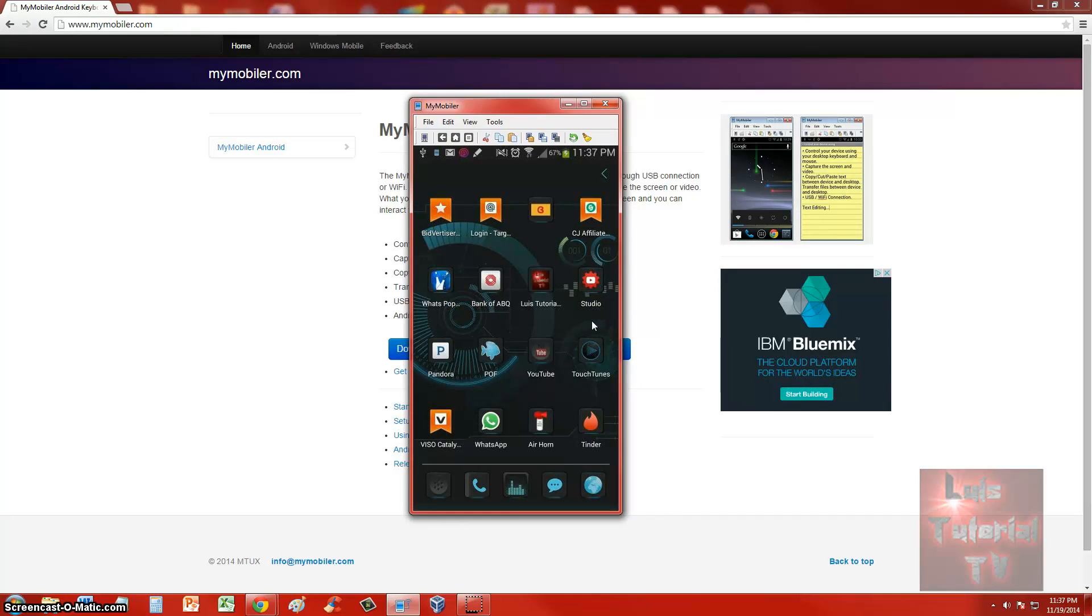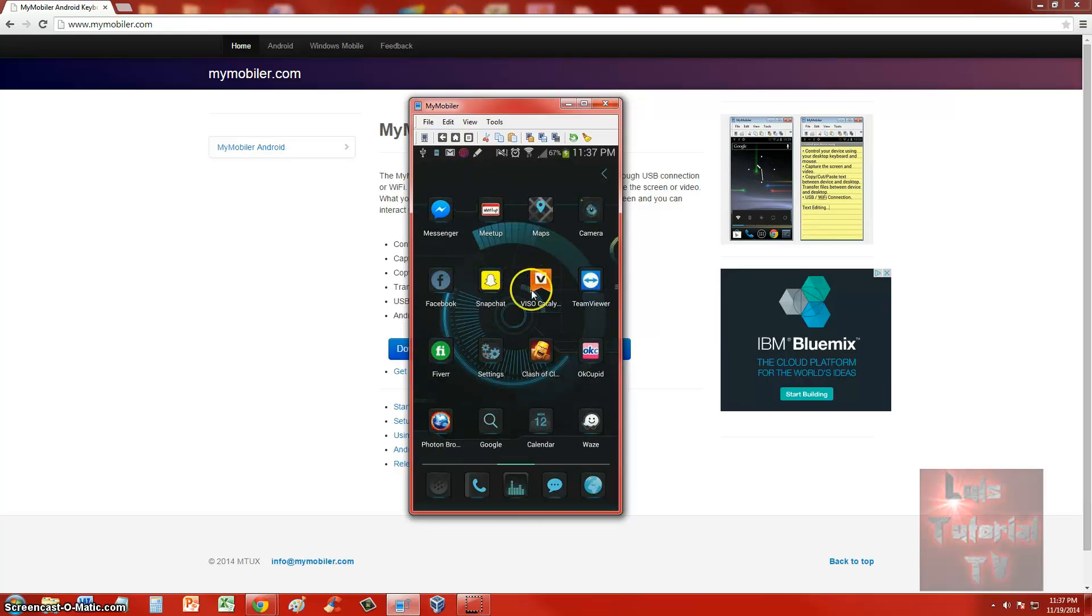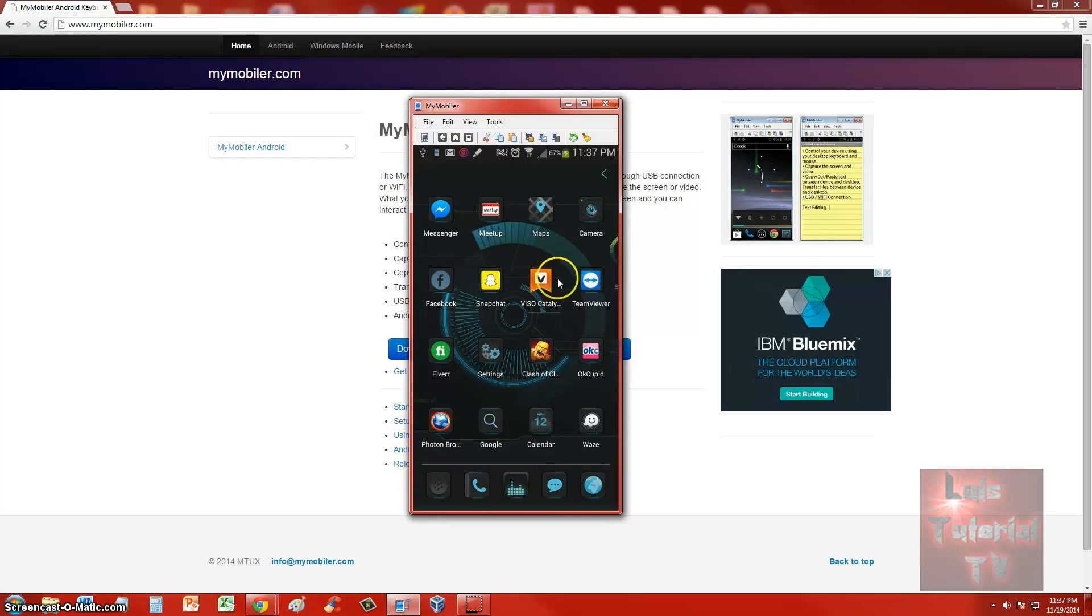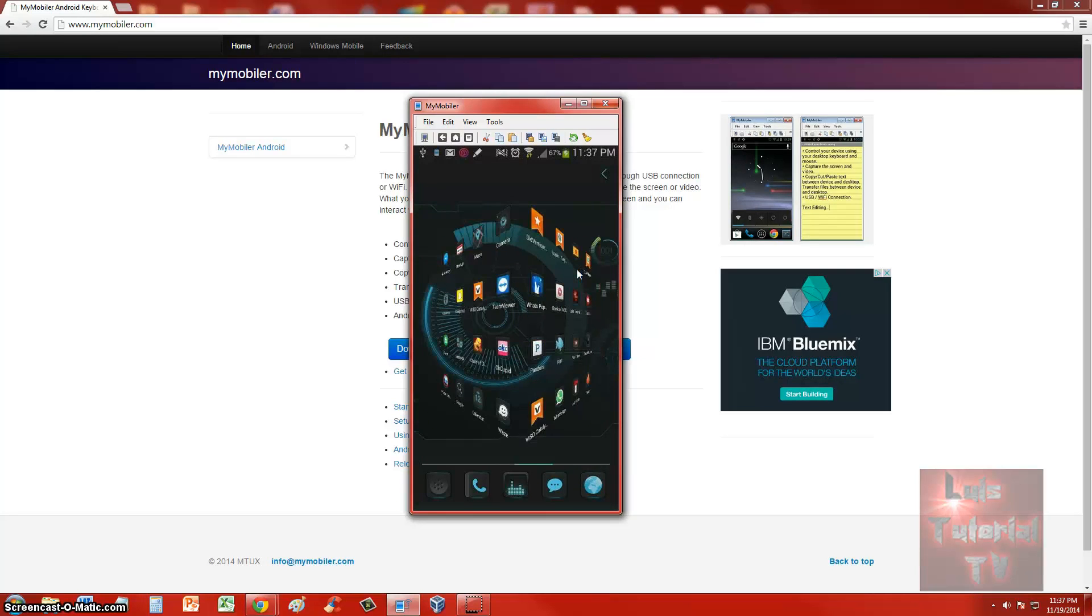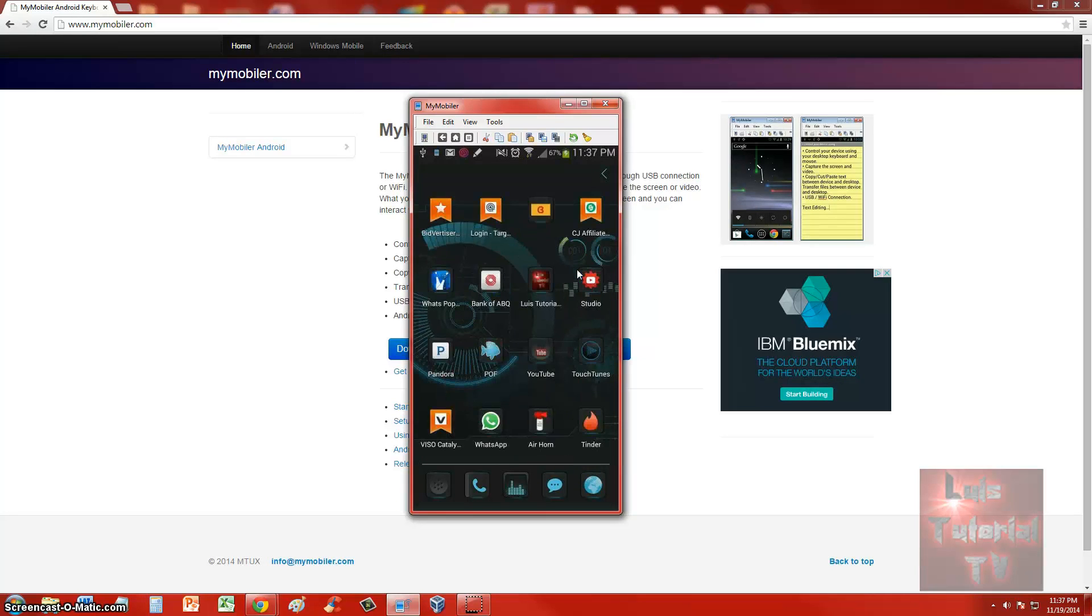Pretty cool, huh? I can actually click on the actual screen here on my computer and it will control my phone, or I can go on my actual phone right now. I'm swiping right now and as you can see, it's actually streaming what I'm doing on my phone.